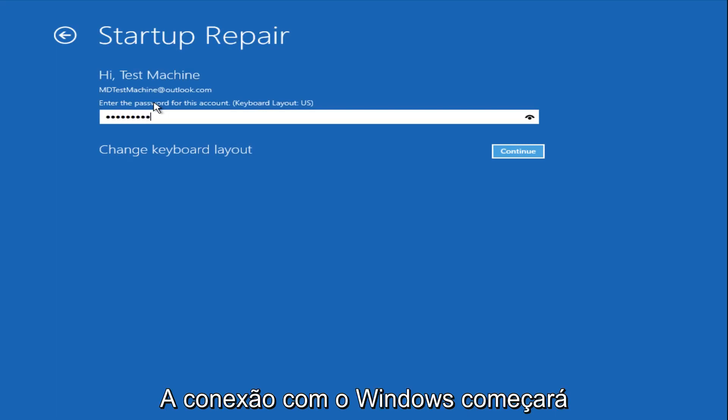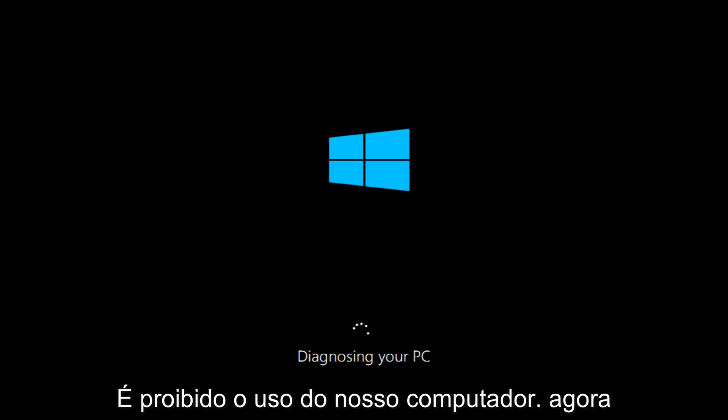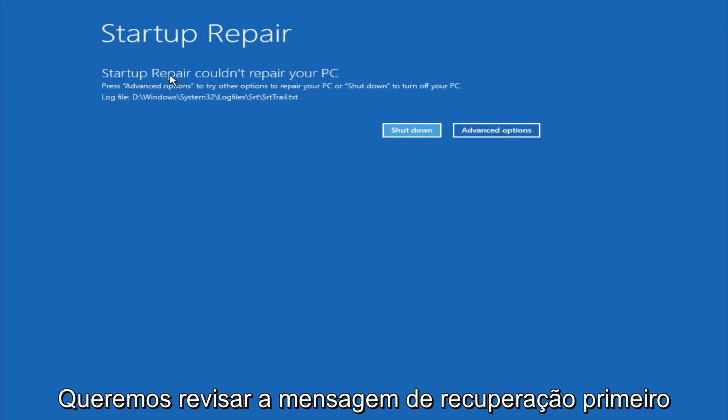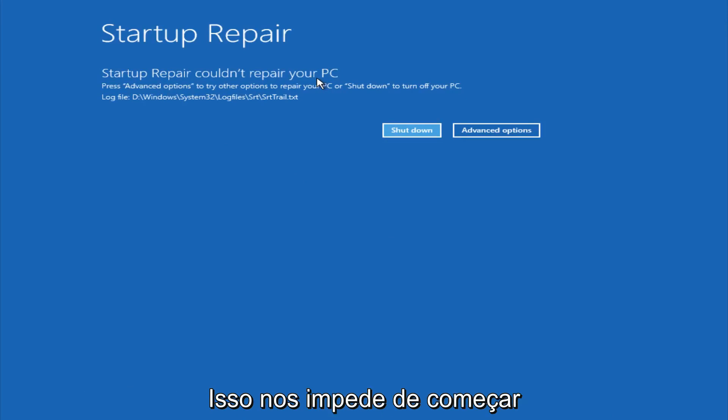After we are finished logging in, Windows will begin to check for errors that have been impeding the startup of our computer. Now we see a startup repair notification saying that it cannot repair our PC. That is because there were no errors that were preventing us from starting up.